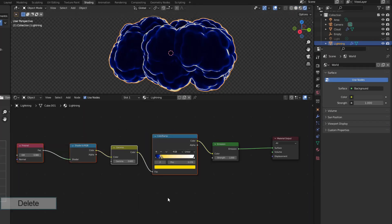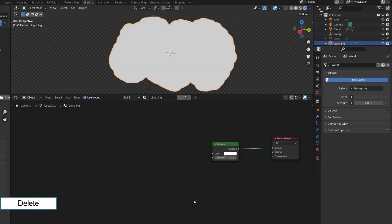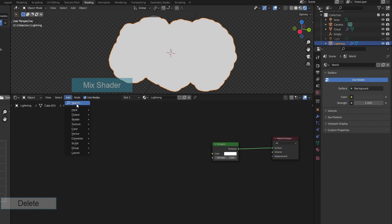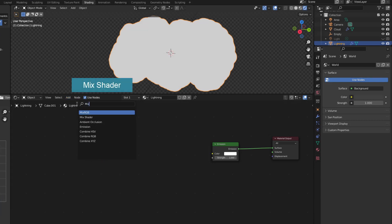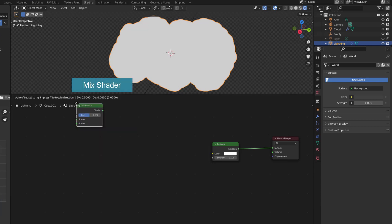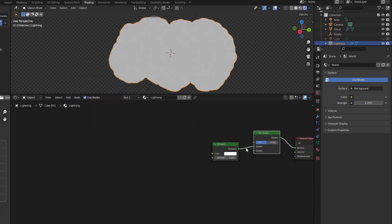Now I will make the material for lightning. What I'm doing is to make the background of the lightning bolts transparent.